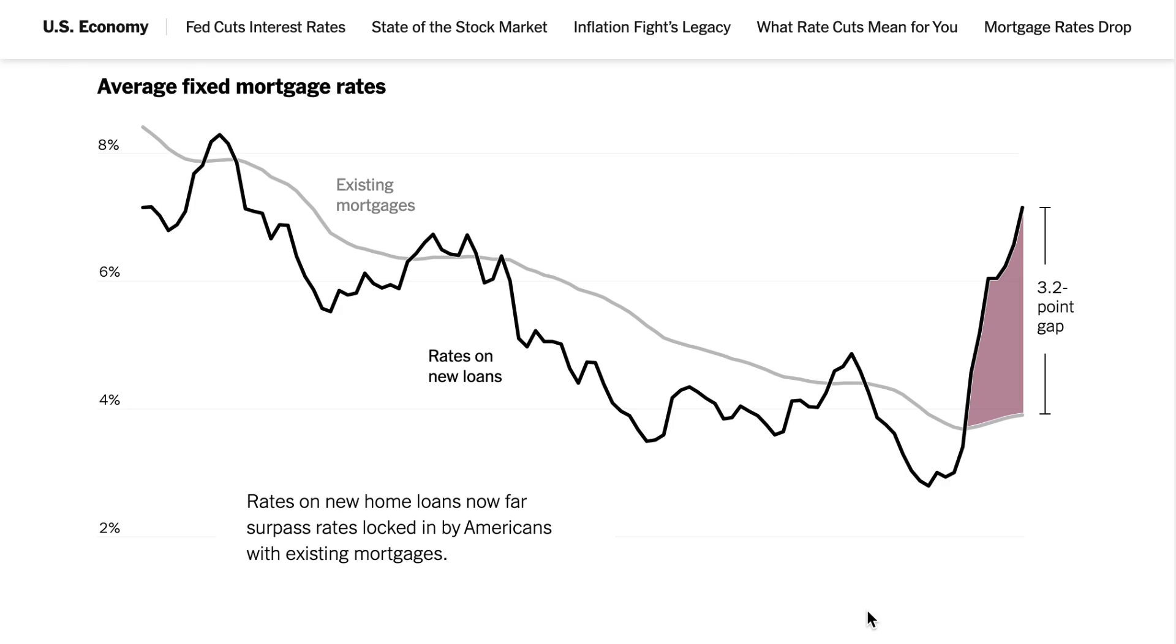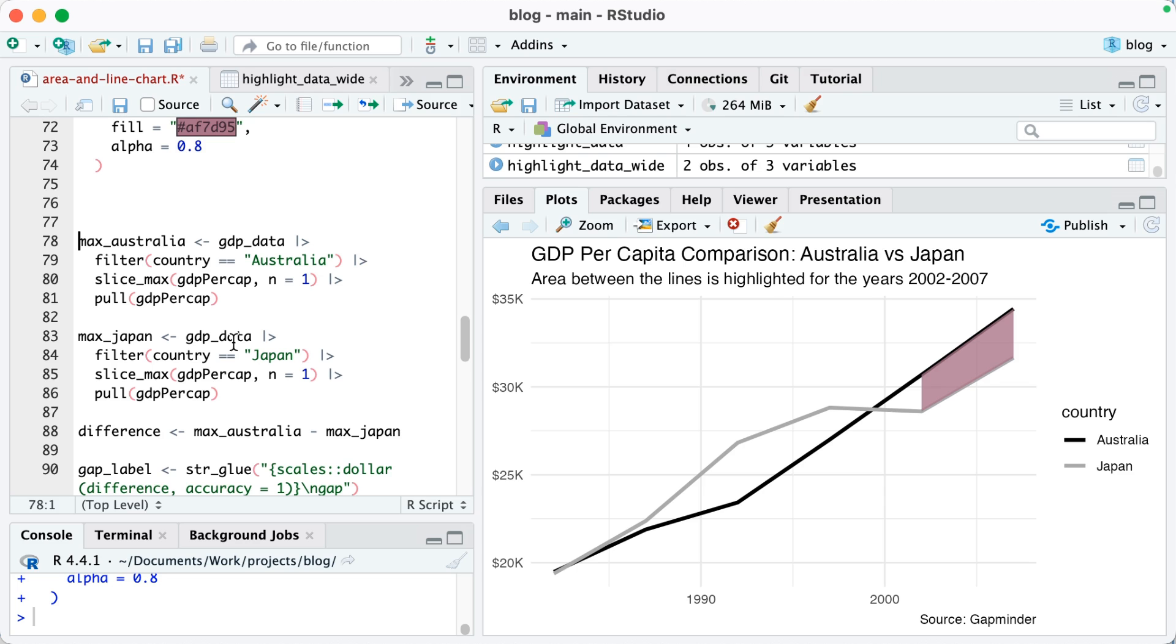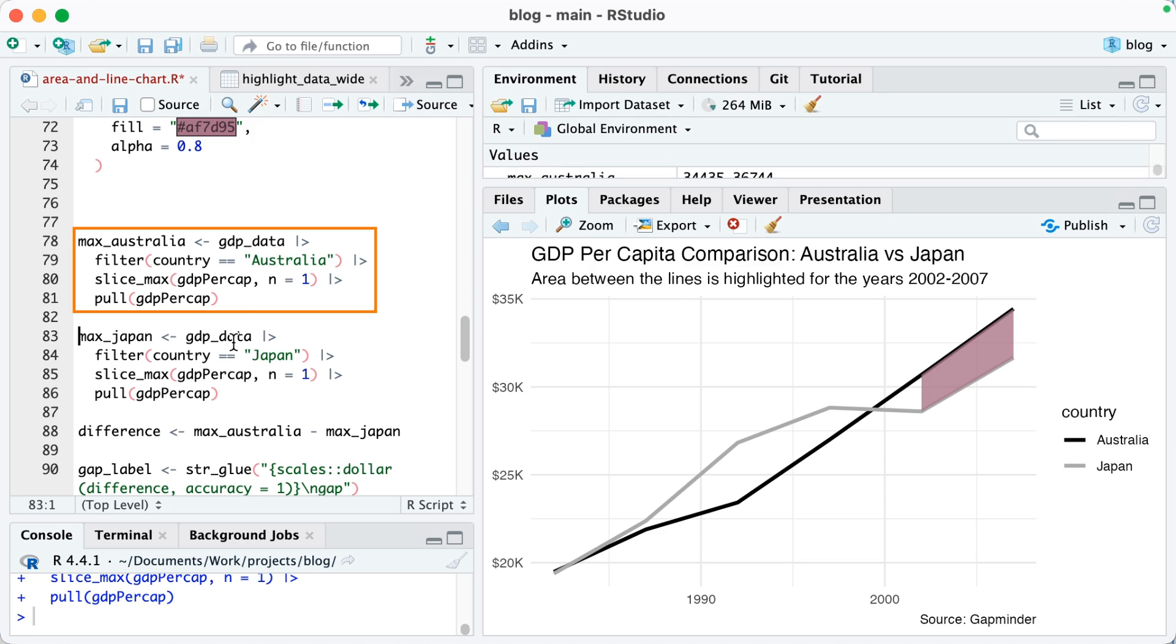Now I wanted to add an annotation too. I really like how they say 3.2 point gap and I want to do that same thing in ggplot. So to do this I'm going to first calculate the max value in Australia. So I take my gdp_data, filter for Australia, and then I use the slice_max function on gdp per cap and of one, in other words get the top value, and then I pull that value.